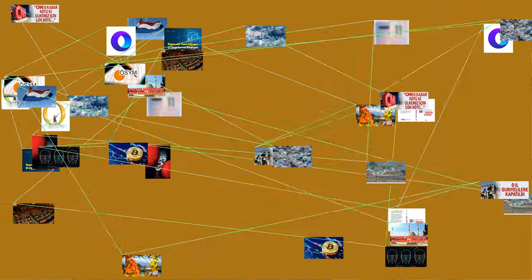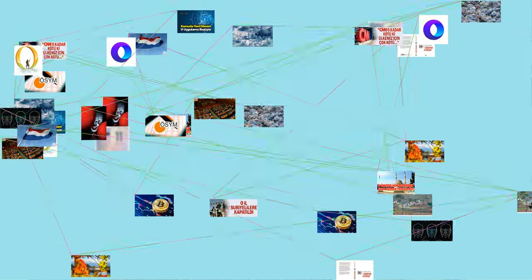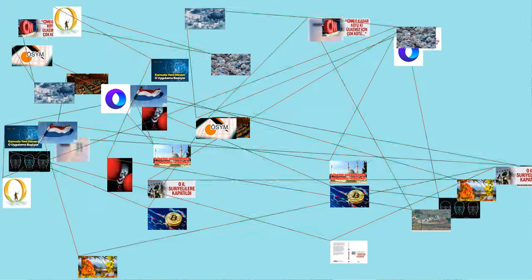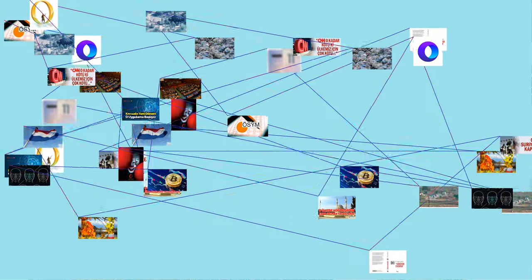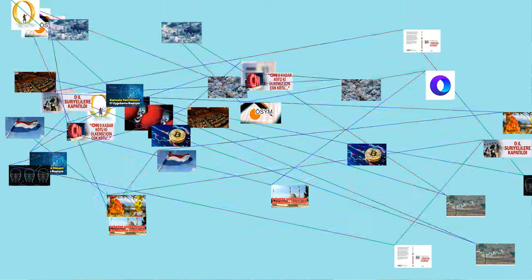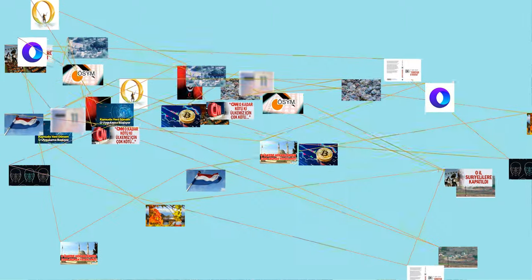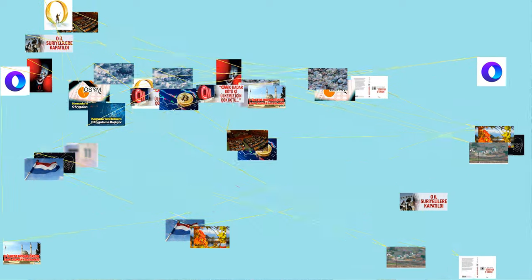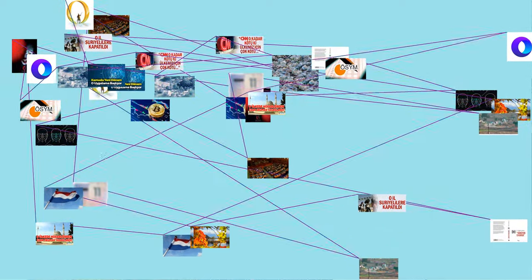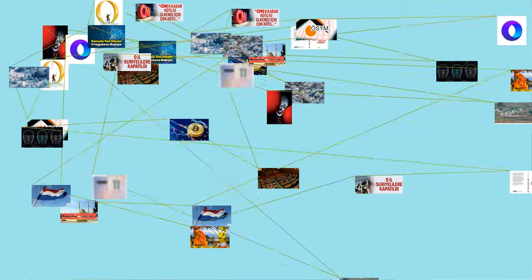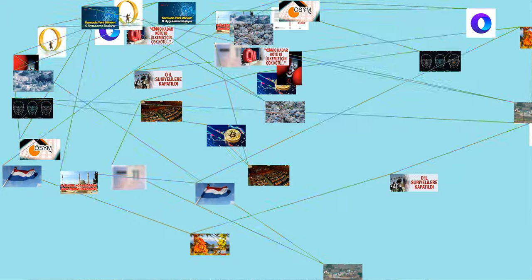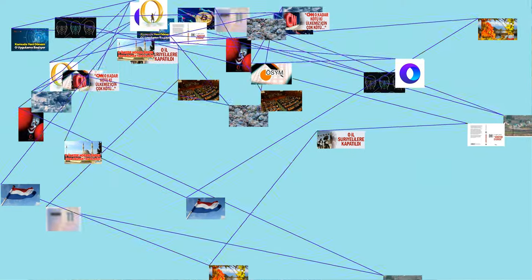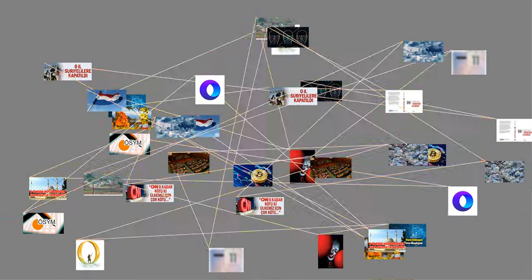The number 0 is the smallest non-negative integer. The natural number following 0 is 1 and no natural number precedes 0. The number 0 may or may not be considered a natural number, but it is an integer, and hence a rational number and a real number, as well as an algebraic number and a complex number. The number 0 is neither positive nor negative and is usually displayed as the central number in a number line. It is neither a prime number nor a composite number.